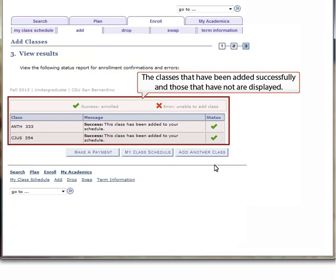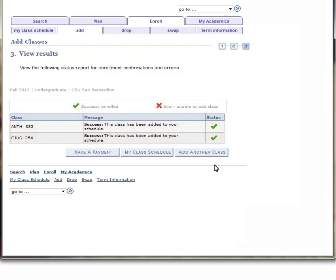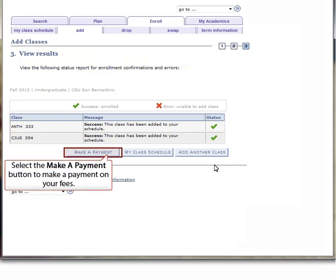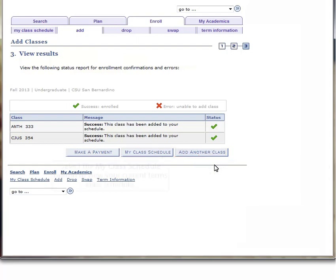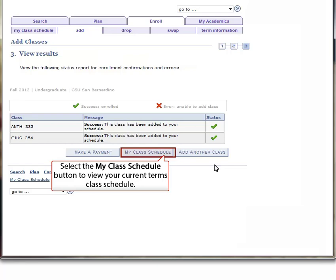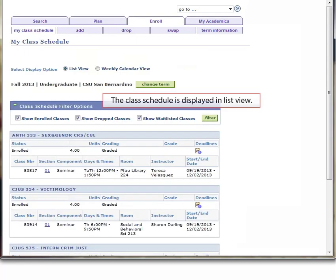The classes that have been added successfully and those that have not are displayed. Select the Make a Payment button below the Enrolled Class Results table to make a payment on your fees. Select the Add Another Class button to add another class to the same term. Select the My Class Schedule button between Make a Payment and Add Another Class to view your current term's class schedule. The Class Schedule is displayed in List View.